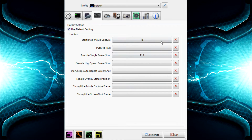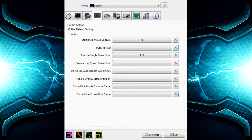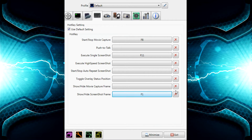Now this is where you choose your hotkeys for what you want. You want to set push to talk — just add one in. You can also set the show/hide toggle. It's all pretty self-explanatory.